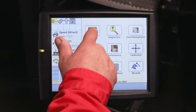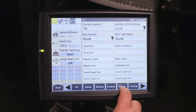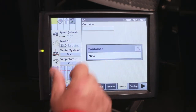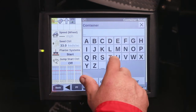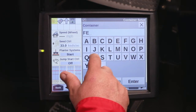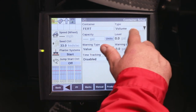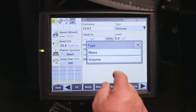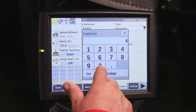To set up a container, go to toolbox and scroll across the bottom to container. Right now there's no containers made up, so let's go highlight and create a new one. I'm going to call this FERT for liquid fertilizer. For fertilizer it's going to be a volume type measurement — our choices are mass or volume. Capacity for liquid fertilizer on this planter is 400 gallons.